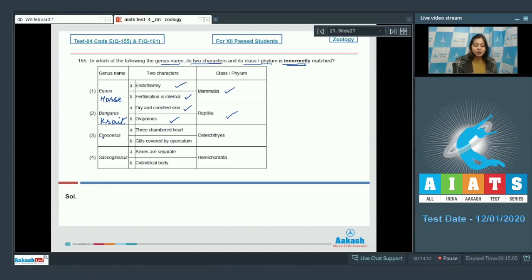Number 3. Exocoetus which is flying fish has three-chambered heart. This is incorrect.